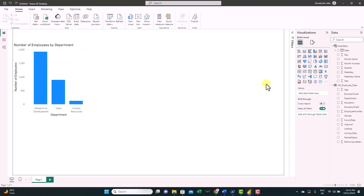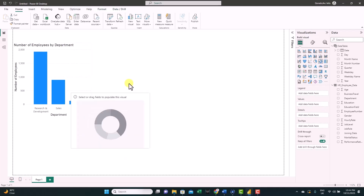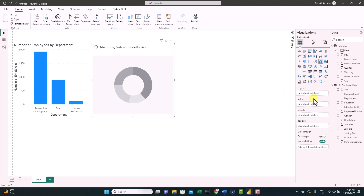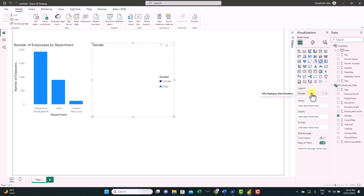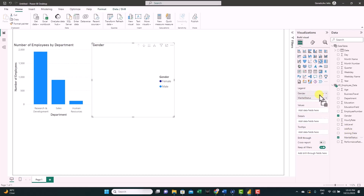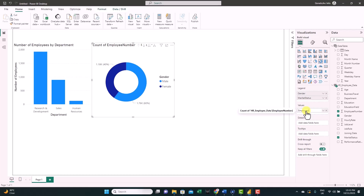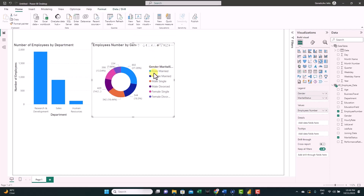Let's create another visual — a donut chart. Click on it and place it on the canvas. In the Legend field, drag gender, and you can add more than one legend, so we'll also add marital status. In the Values field, use employee number and convert it to Count Distinct. This visual supports drill-through: at the first level you see male or female; drilling through shows both legends combined — male married, female married, male single, male divorced, and so on. You can always drill up to see only the first legend.